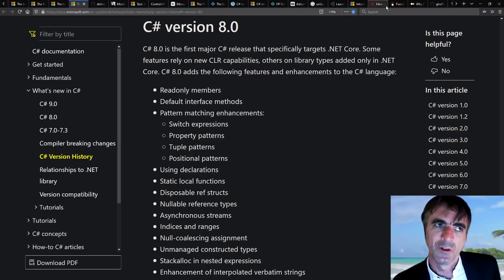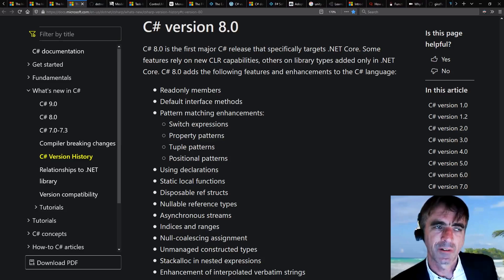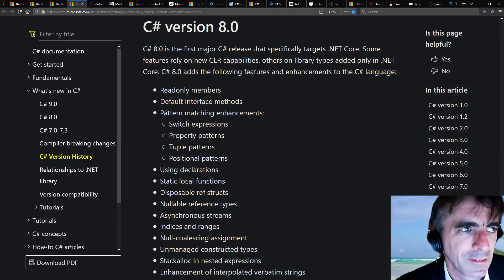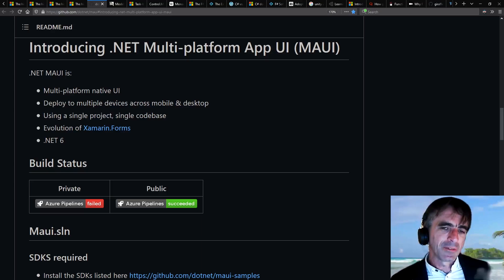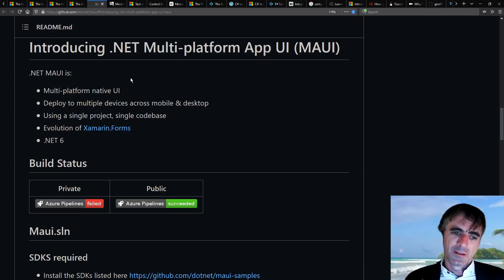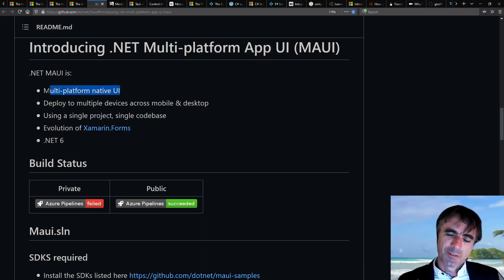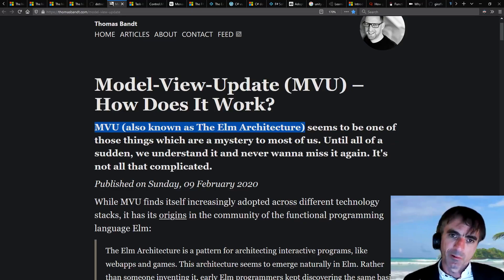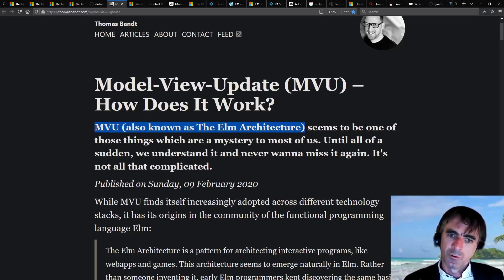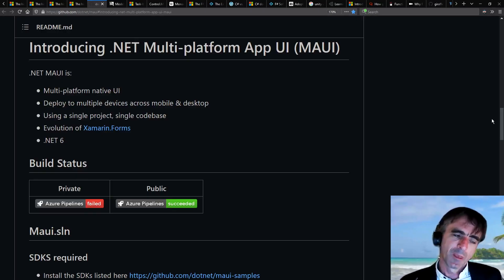So has F# contributed to .NET in other ways? Yes. For example, if you look at the MAUI system and the way user interfaces have been written, it's related to a functional technique called MVU programming. MAUI is the new UI programming framework for cross-platform working from Microsoft.